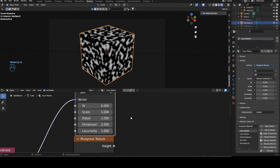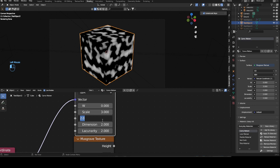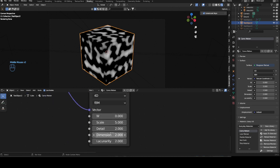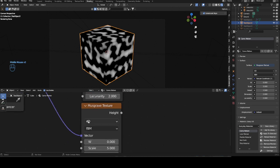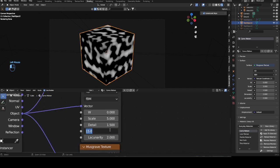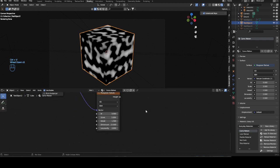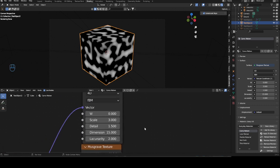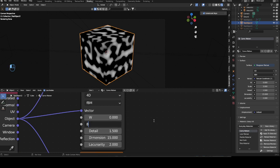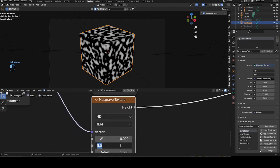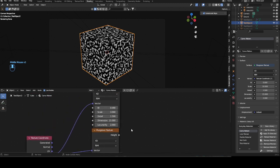Here we want a scale of 3, bring the detail down to 1.5 — do this for every one of them. The dimension does not overly matter but we want it as light as possible, so put it to 15 for all of them. Now the scale of the second one should be 8 — actually 5 is better. And the third one we want a scale of 10, so we have a gradual increase in scale.